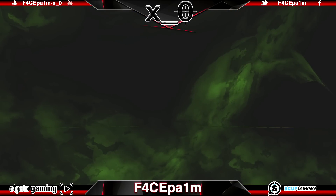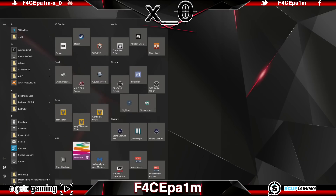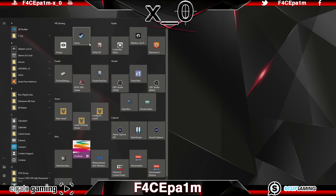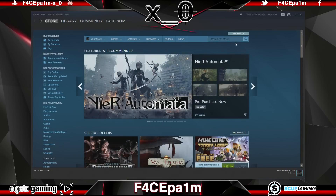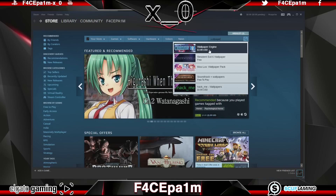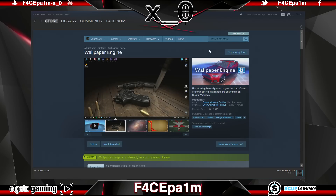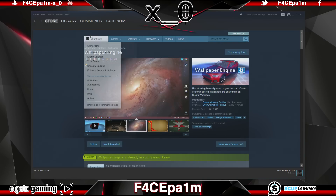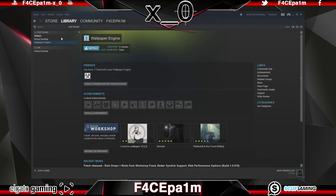To get a sick animated wallpaper like this one, head up Steam and search the Steam store for Wallpaper Engine. Wallpaper Engine costs $3.99 US, and before you go "ah, it's paid software" — keep in mind that at this price it's not exactly going to break the bank, and if you don't like the software you can just get a refund before your 2 hours is up.